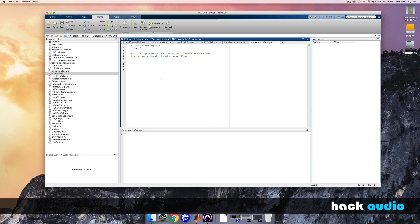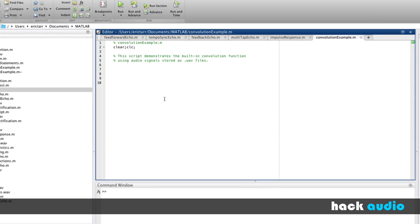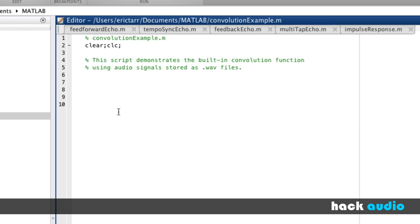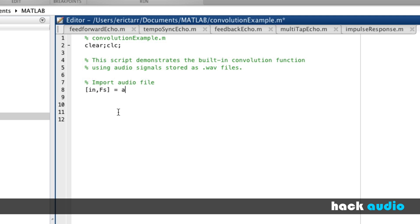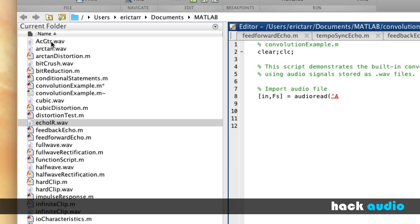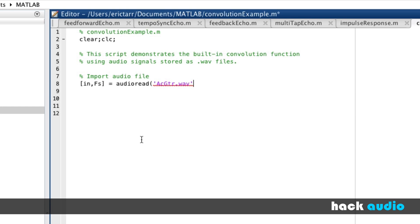Here in MATLAB, I'm going to demonstrate how to use the built-in convolution function to implement a couple different audio effects that have time delay. I've already started this script called Convolution Example. The first step is to import in our audio file. This will be our input signal. So I'll call the variables here our input and our sampling rate that we'll assign using the audio read function. We'll go out onto our current folder on our hard drive and import in this acoustic guitar sound file.